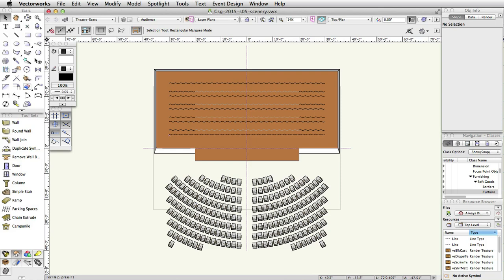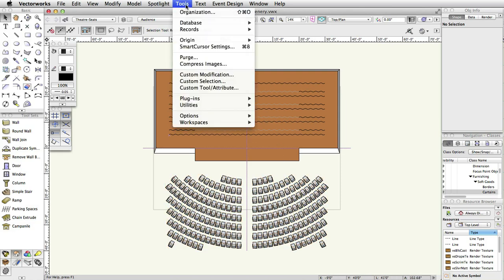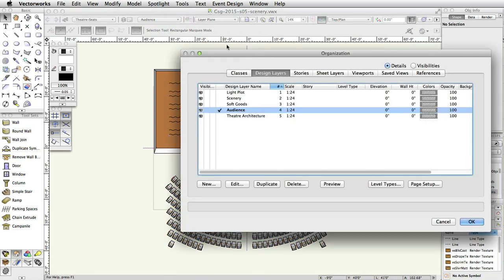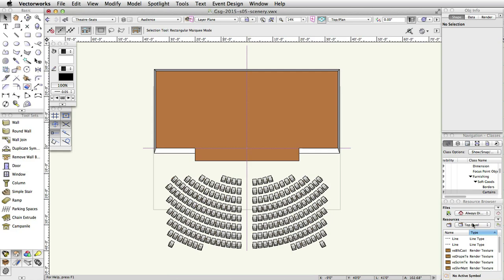First, let's turn off some layers to make it easier to work. Select Tools, Organization. Click on the Layers tab. Turn off SoftGoods and Audience Layers. Click OK.